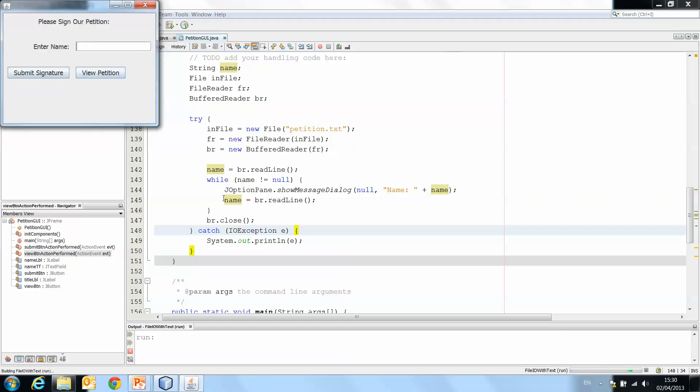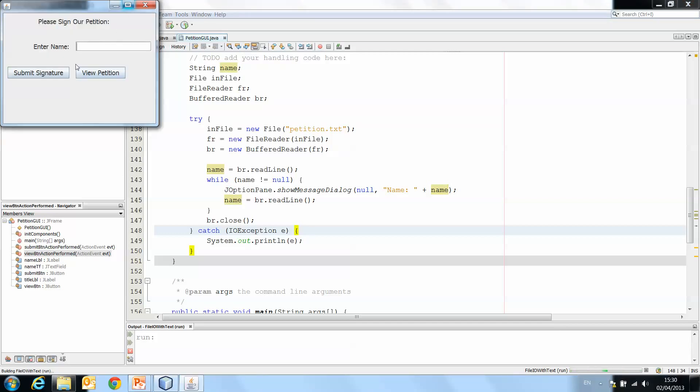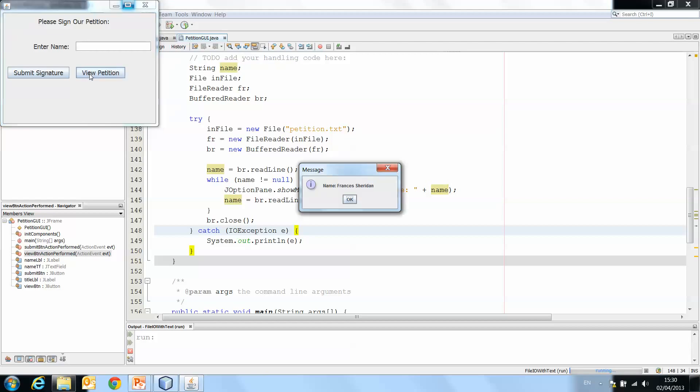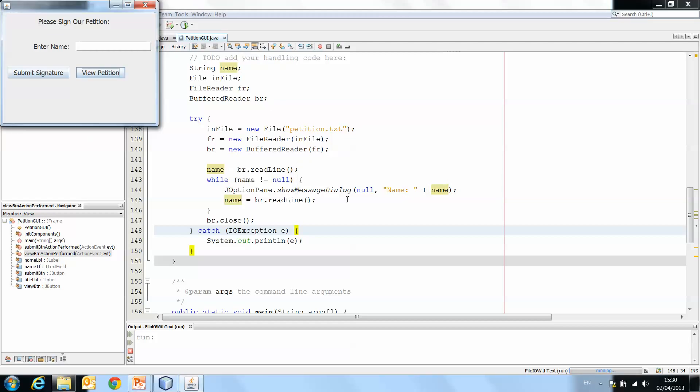And now let's run our application and see if we add review petition now because we should already have two names in the text file. So view petition, Francis Sheridan, Joe Bloggs, and we're done.